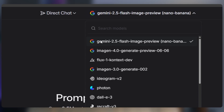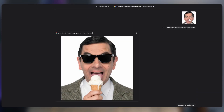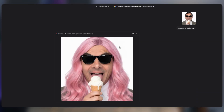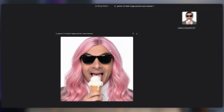I tried it myself. I added glasses and an ice cream to a character, changed the hairstyle and even turned the hair color pink — all with high quality details.